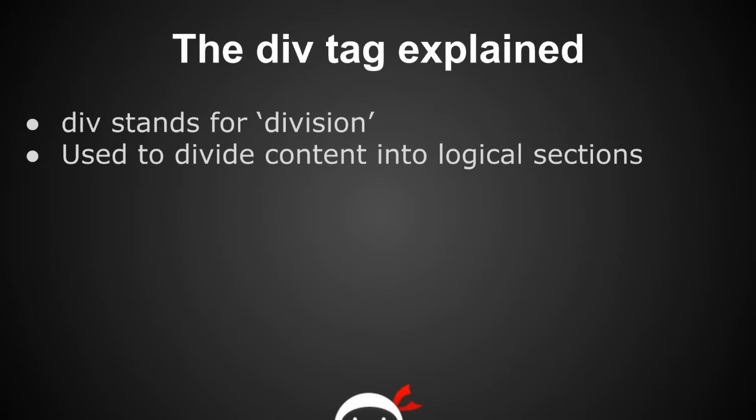So the div tag simply stands for division and that's essentially what a div tag is all about. It divides sections of code into segments. In essence, we use the div tag to group content into specific sections, and that's what we're going to do now.